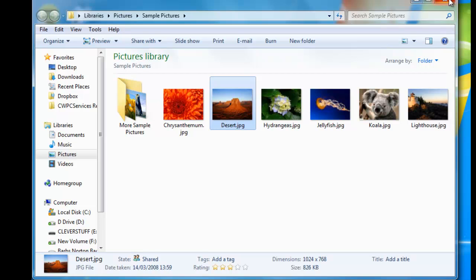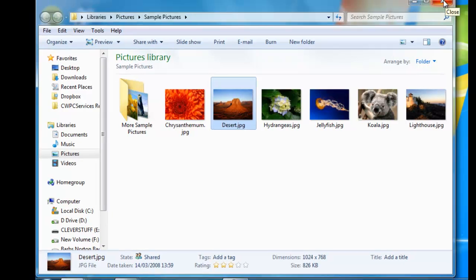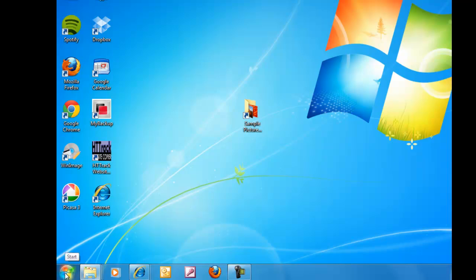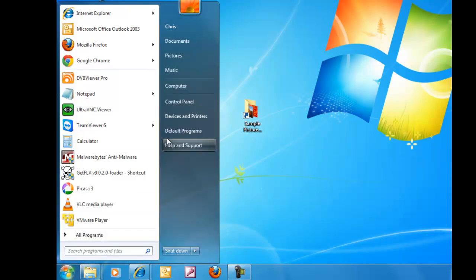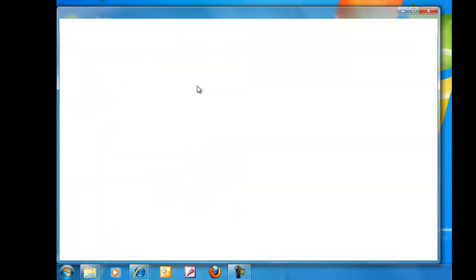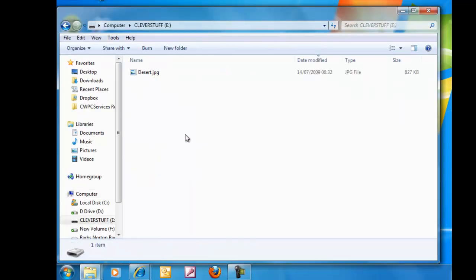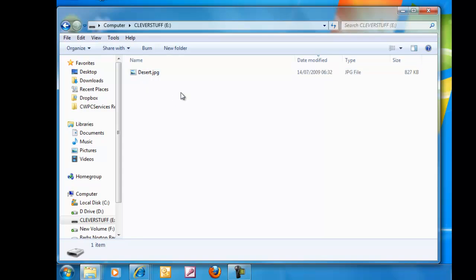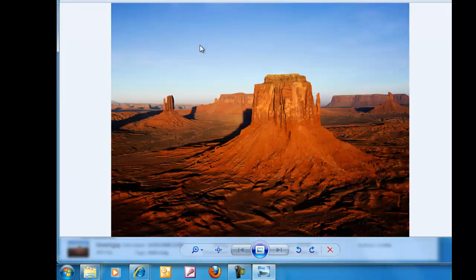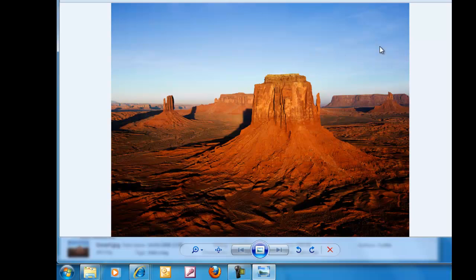Now to double check this, I just click on the cross in the top right hand corner to close this window down. Move my mouse down to the start button, left click once on start, left click once on computer. Then I double left click on the E drive there. And as you can see, there's the picture of the desert. I can double check that to make sure it is by just double clicking on it. And as you can see, up comes the picture of the desert there.